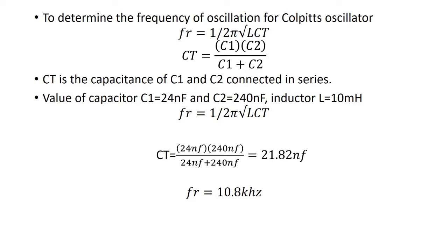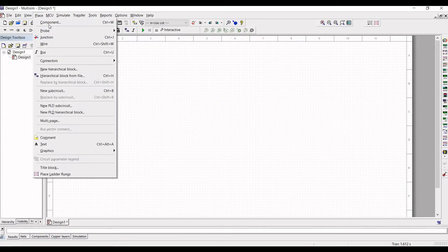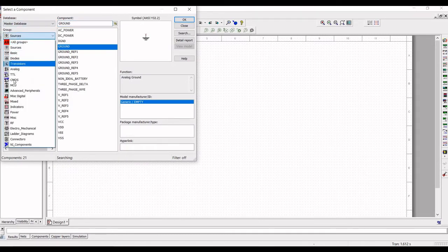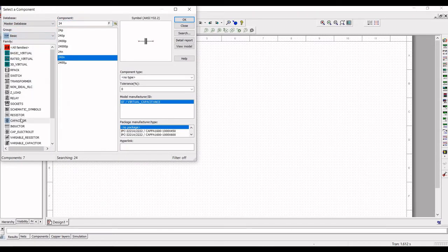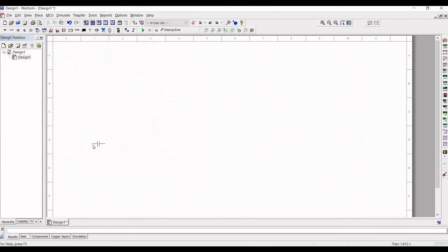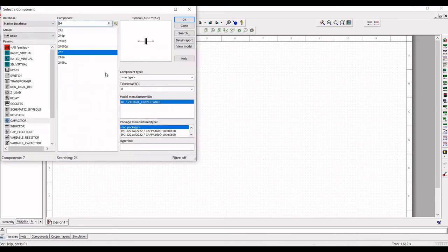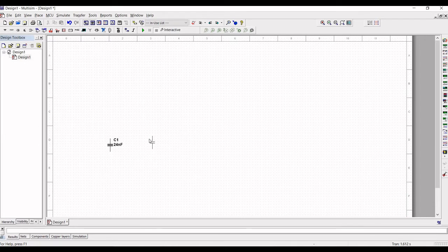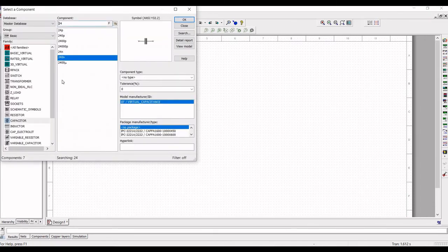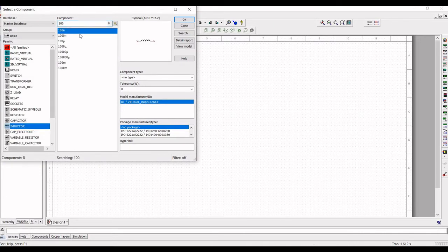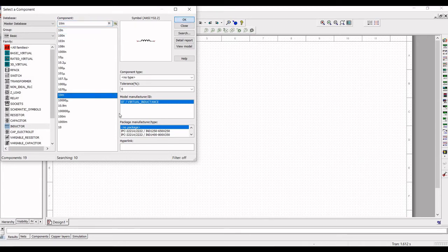We will start the simulation and circuit design using the NI Multisim tool. To place a component in the schematic window, click on Place, then Component. Select the group as Basic, select a capacitor value of 24 nanofarad, and place it on the schematic window. Then place a 240 nanofarad capacitor. Next, select the inductor from the family list and place an inductor value of 10 millihenry on the schematic window.